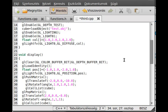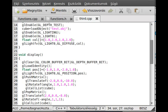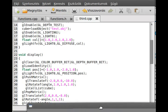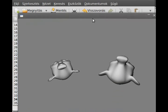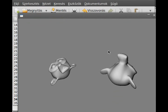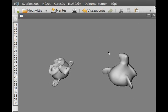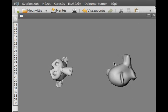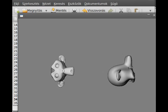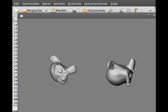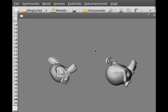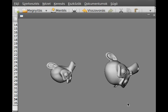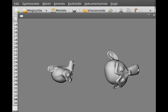So now if I compile and run. As you can see the monkey heads are rotating in the exact different, exact opposite direction. So one is rotating this way, the other is rotating this way.